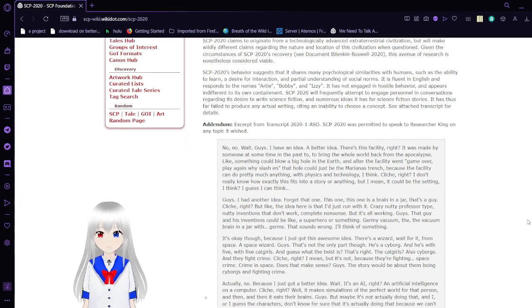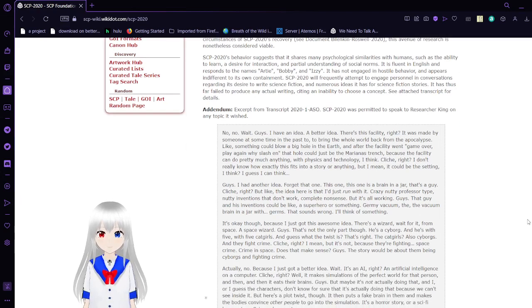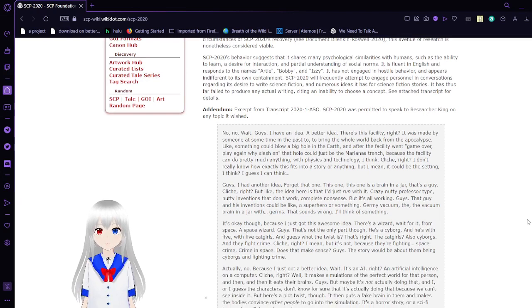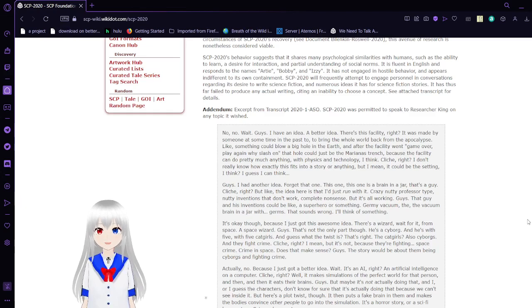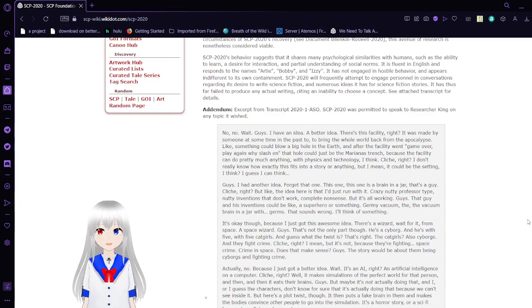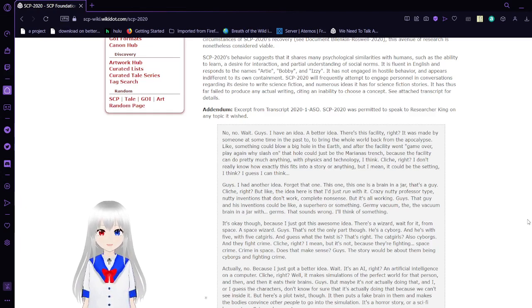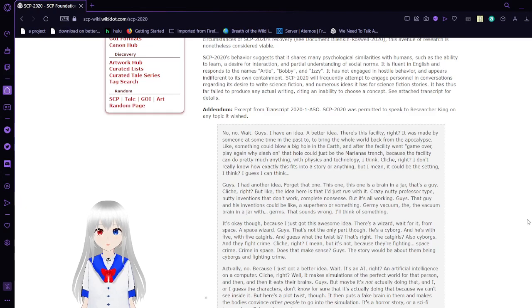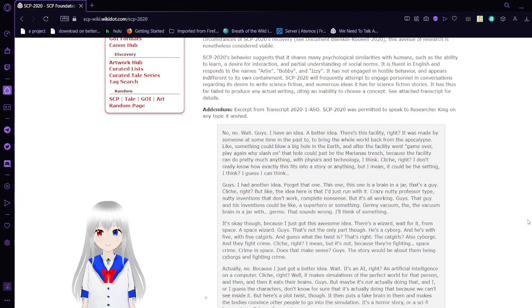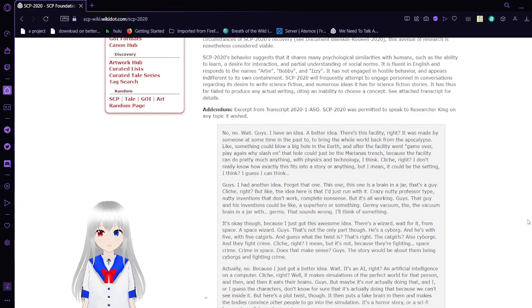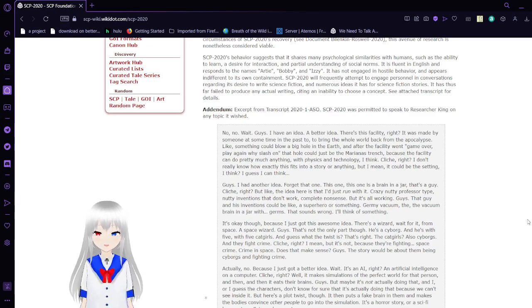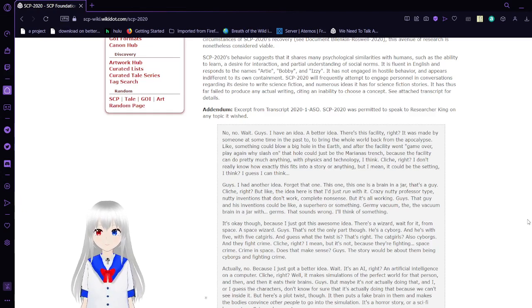SCP-2020's behavior suggests that it shares many psychological similarities with humans, such as the ability to learn, a desire for interaction, and a partial understanding of social norms. It is fluent in English and responds to the names Artie, Bobby, and Izzy. It has not engaged in hostile behavior and appears indifferent to its own containment. SCP-2020 will frequently attempt to engage personnel in conversations regarding its desire to write science fiction and numerous ideas it has for science fiction stories. It has thus far failed to produce any actual writing, citing an inability to choose a concept.